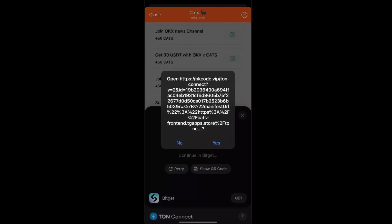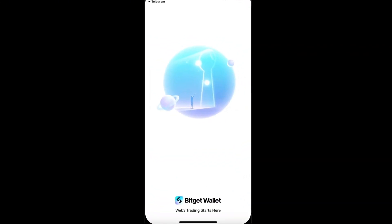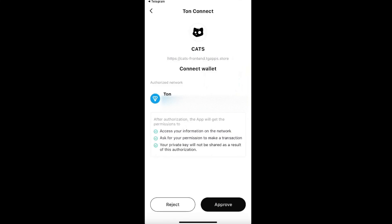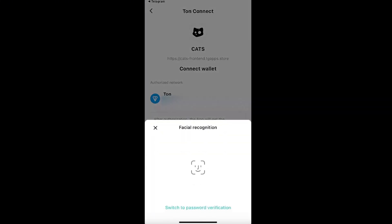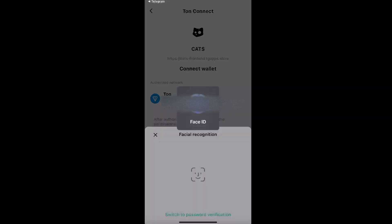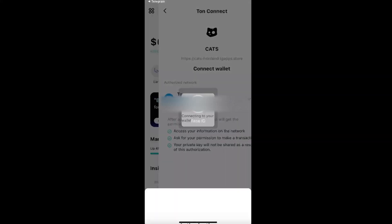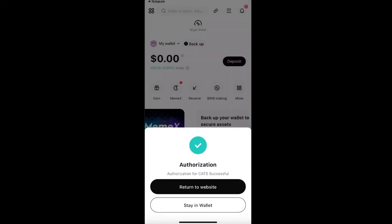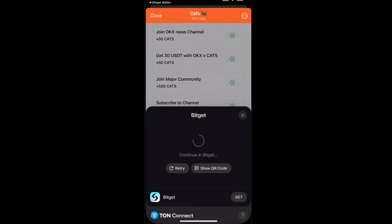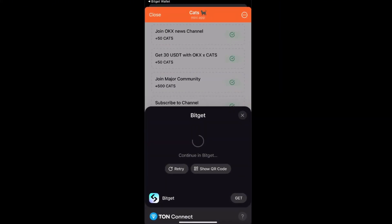Click on the Bitget logo and then click yes. This will open up and you will see your TON address, which you want to go ahead and approve, and then return to website.